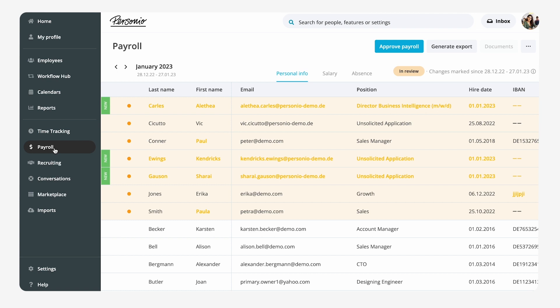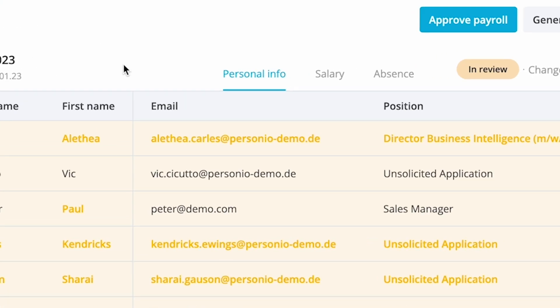She can display employees and salary data as well as absence periods in three separate worksheets in the preview table and in the Excel export.